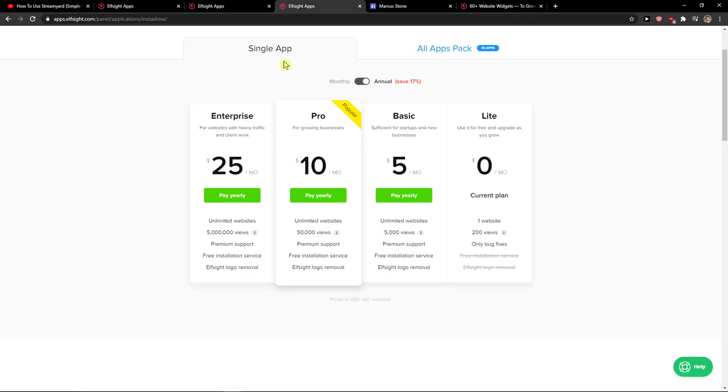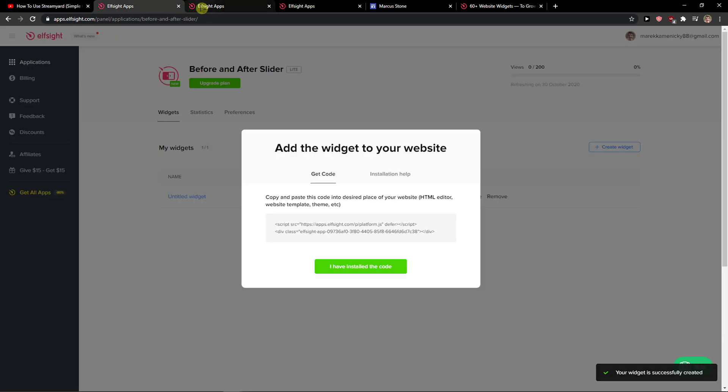Right after, you need to choose a plan. If you're starting out with your website, go with the lite version, but if you're gonna have 5,000 or 5 million views, go with the basic, pro, or enterprise.